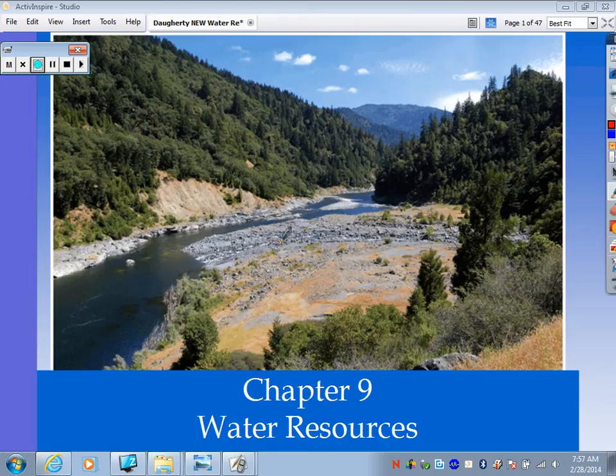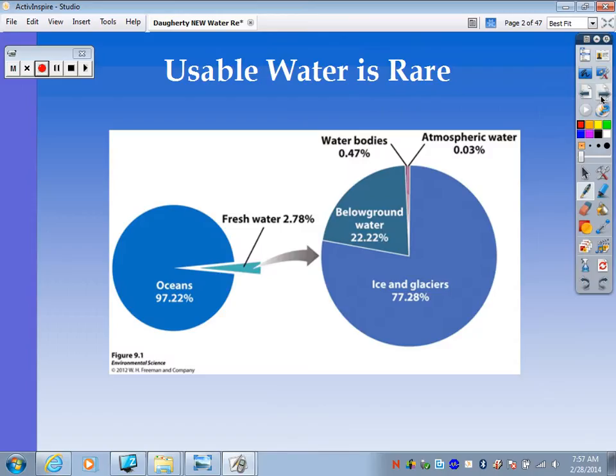Hi guys. Today we're going to do the water resources notes for our water unit. The first concept we're going to start with is just the idea that water on this planet is very abundant, but usable water is very, very rare.